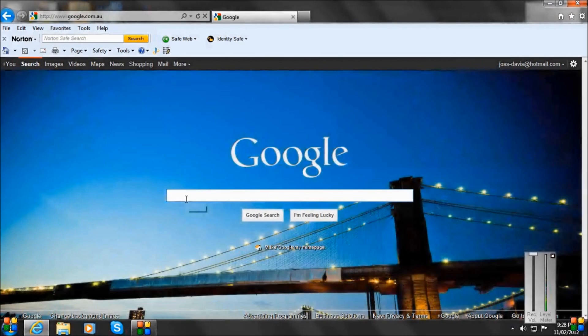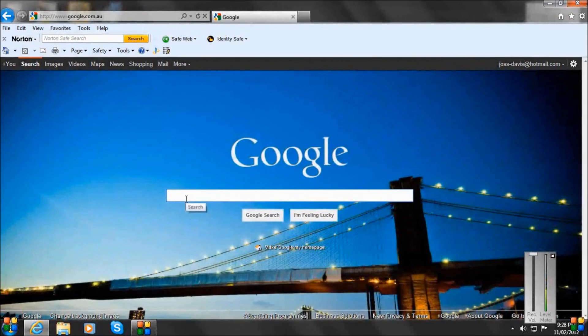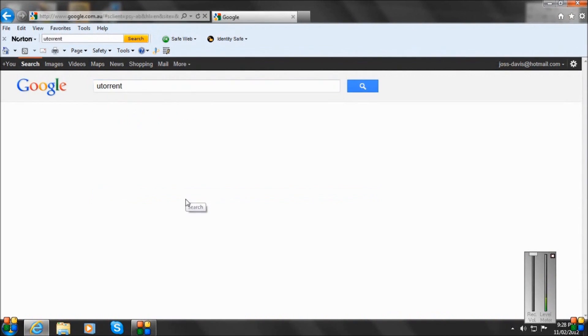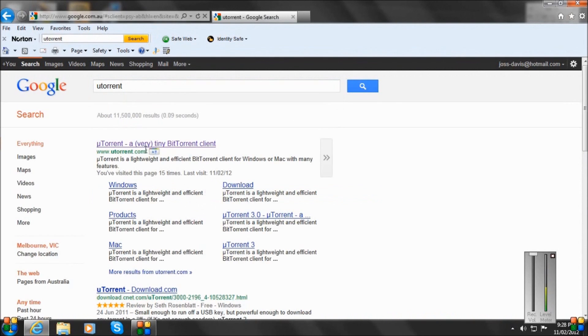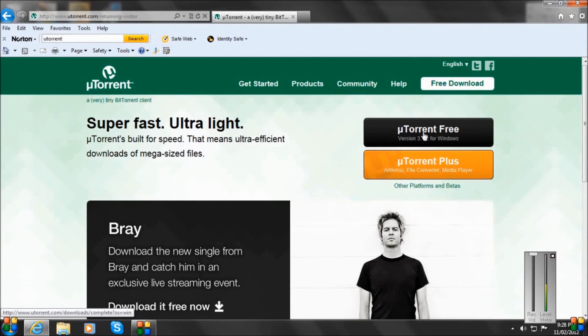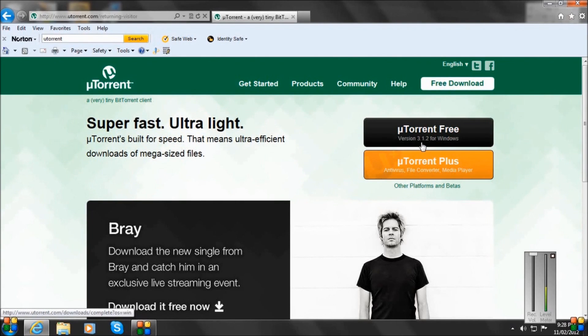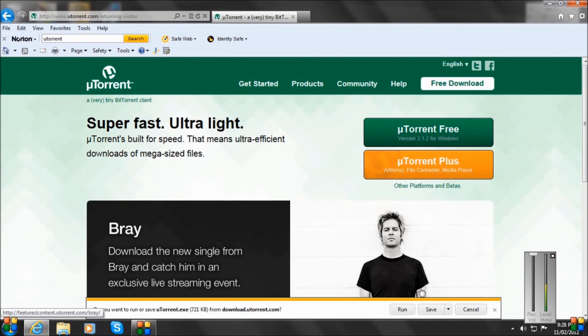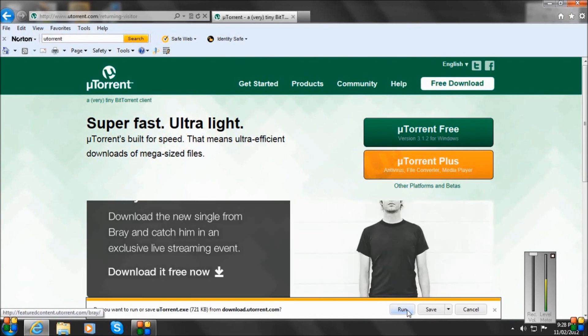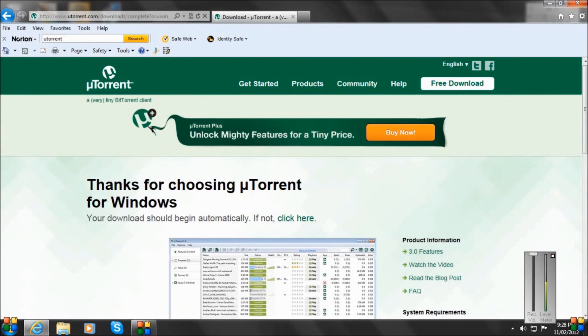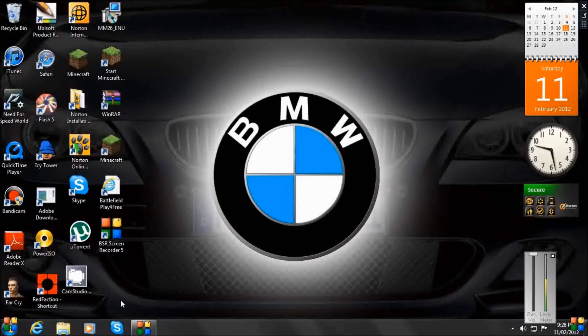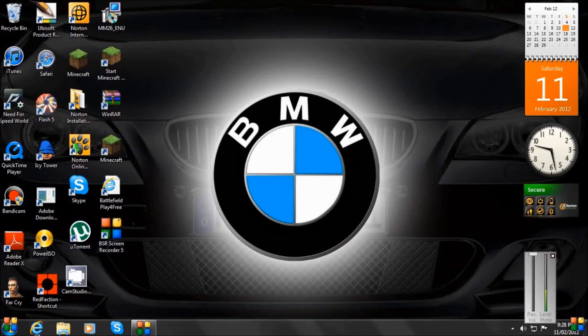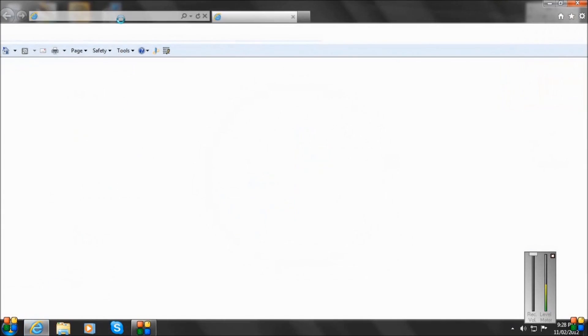And you want to type in uTorrent, and the first link, you just want to click that. And over here it's going to say uTorrent free version 3.1.2 for Windows. You want to download that and it's going to come up with a bar to say run. I'm not going to run that. As you can see, I have already downloaded it.